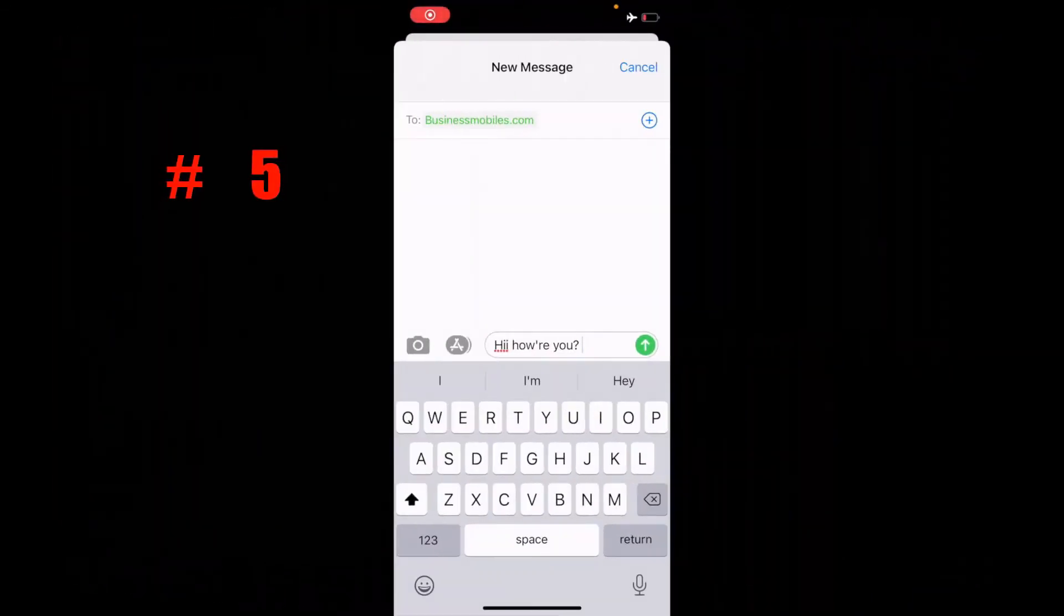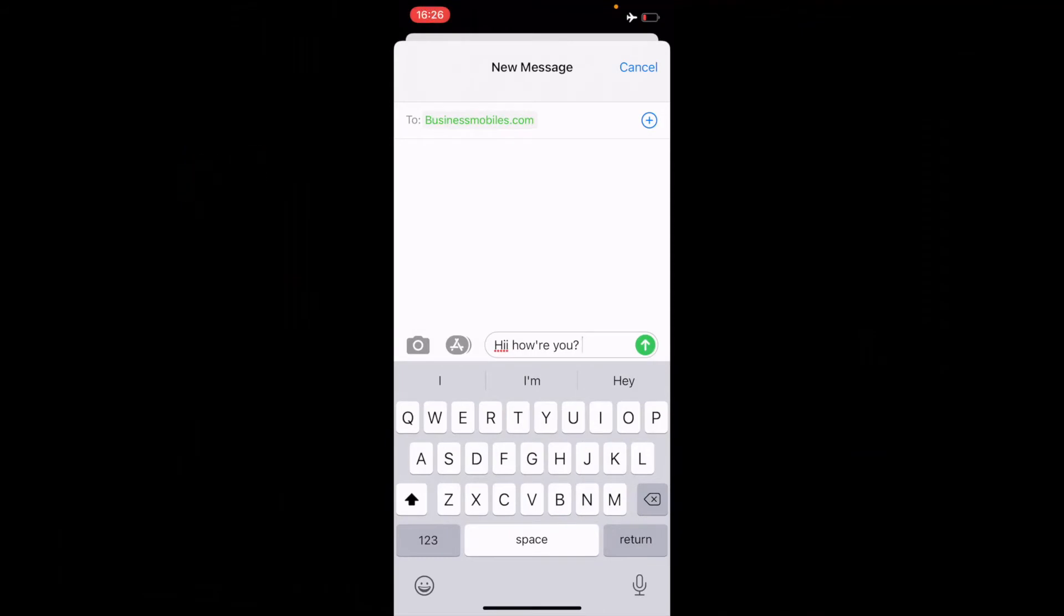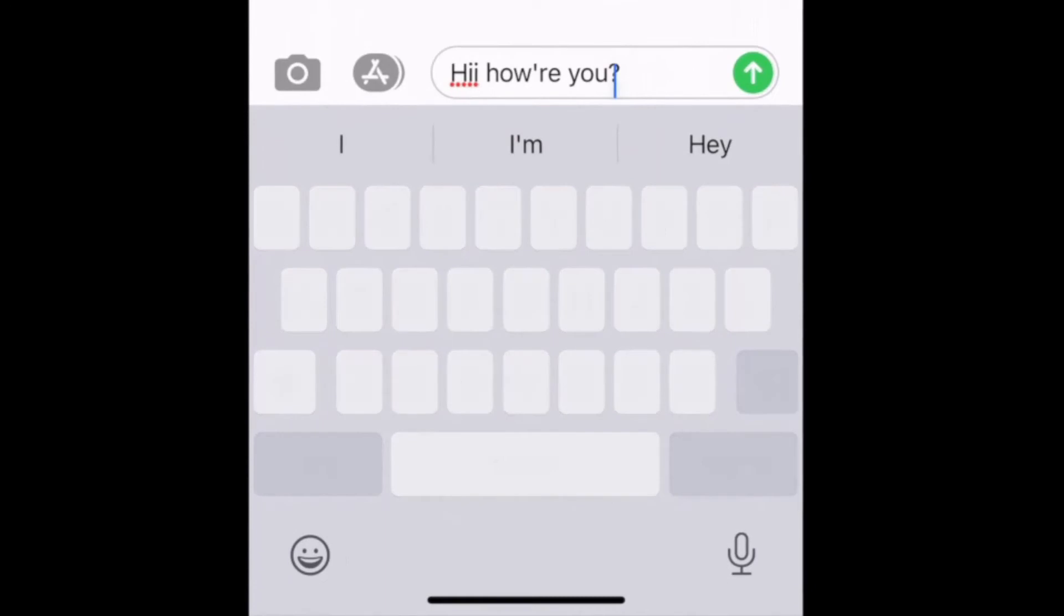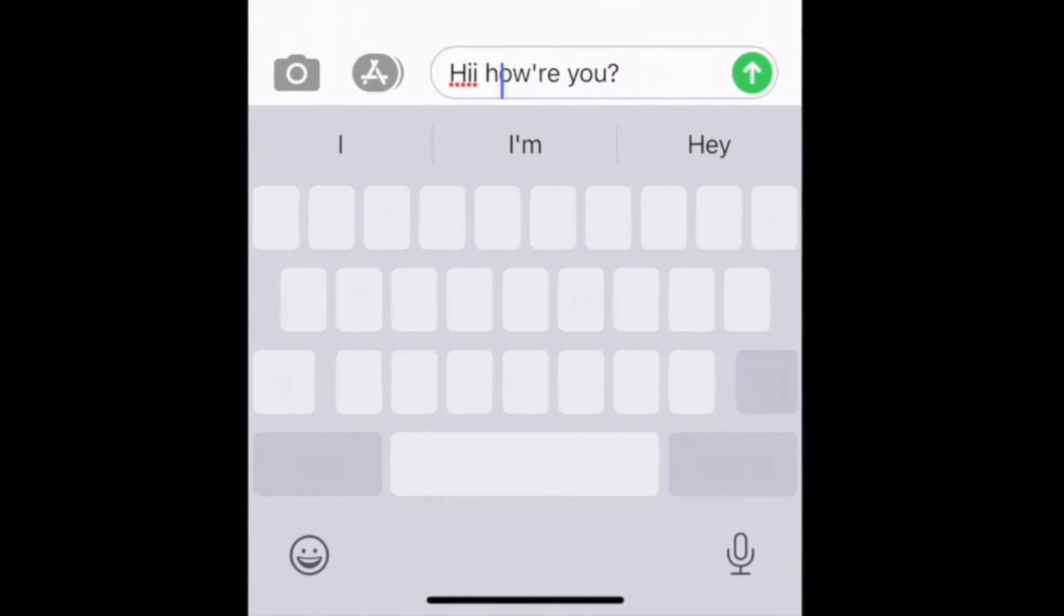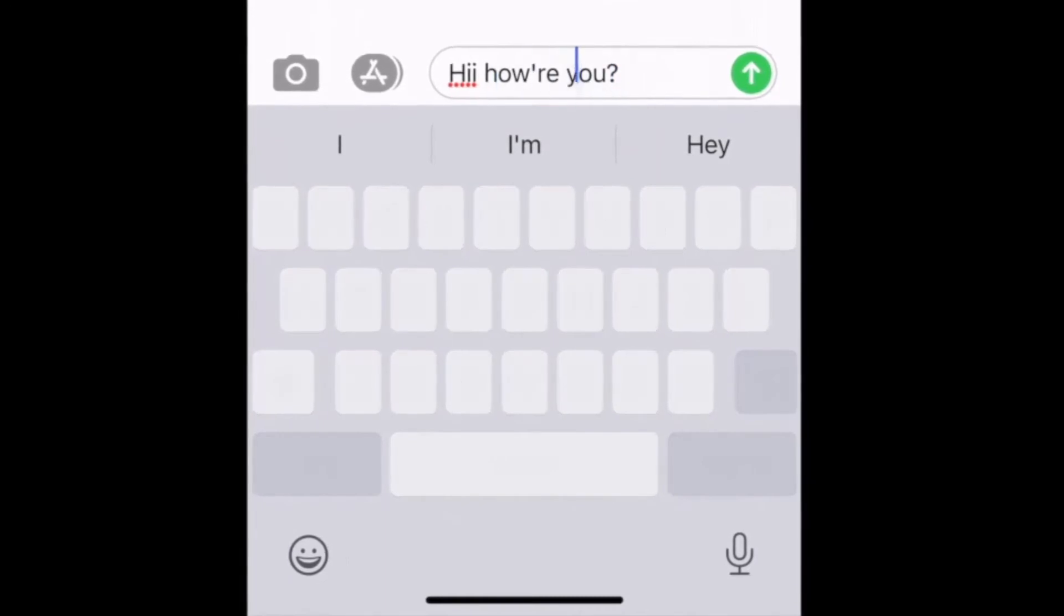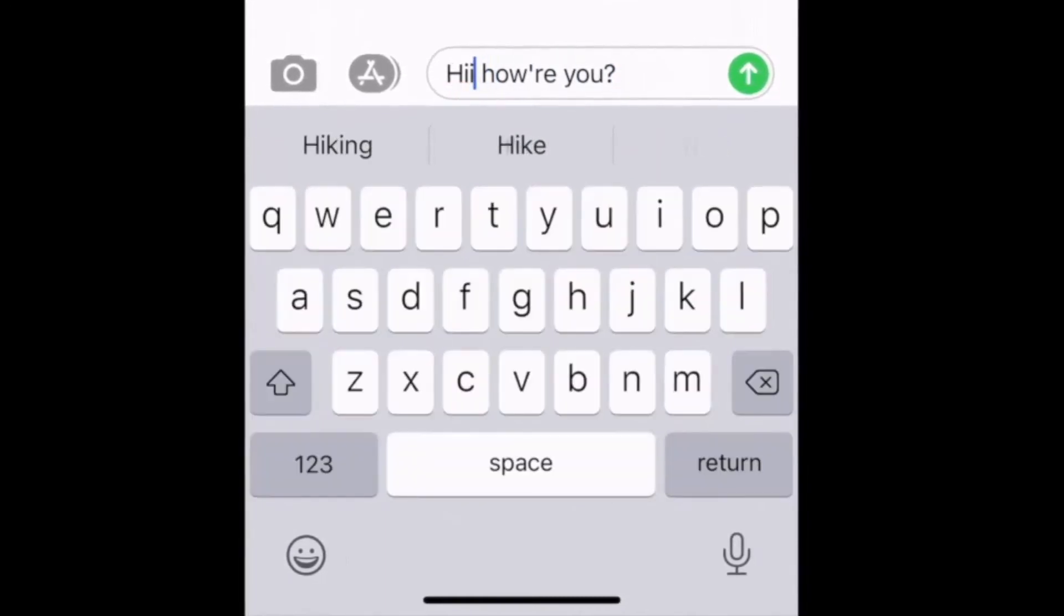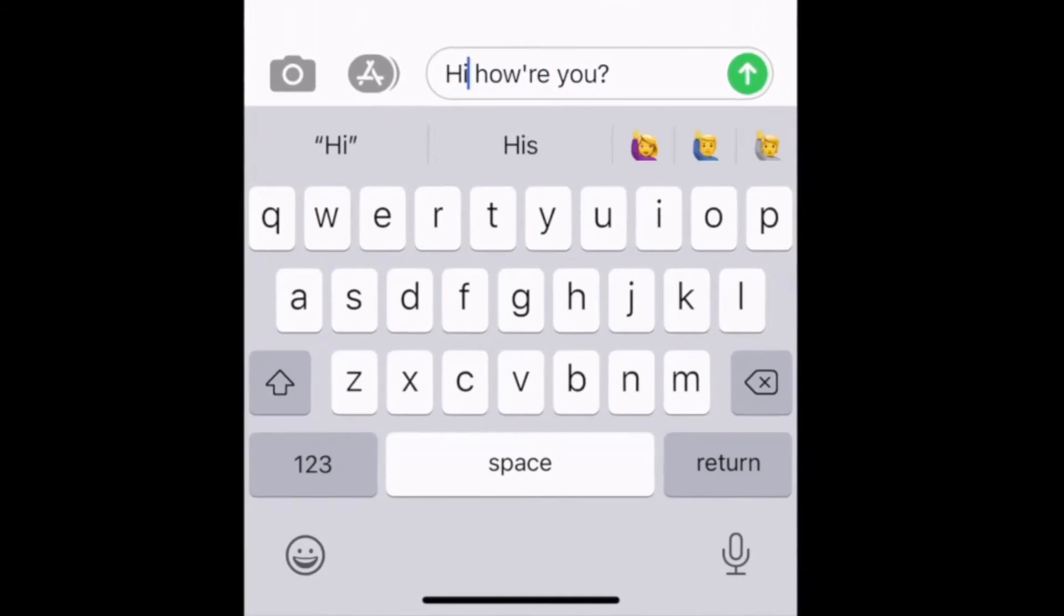For number five, it's how to turn your spacebar into a cursor or a trackpad. If you've made a mistake while you're texting someone, rather than having to try and select into the text and you're selecting the wrong thing, if you just press and hold the spacebar, it turns into a trackpad or a cursor and you're able to select the character a lot easier.